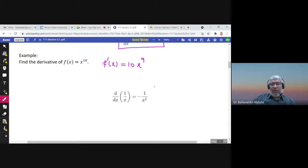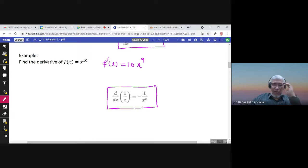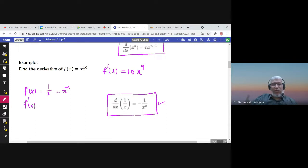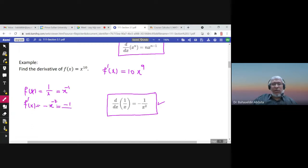The derivative of 1 over x is negative 1 over x squared. Please memorize this formula. We can use the power rule to find it, because 1 over x can be written as x to the power negative 1. Then f prime of x is negative 1 times x to the power negative 2. Taking x to the negative 2 to the denominator gives x squared, so the derivative of 1 over x is negative 1 over x squared.